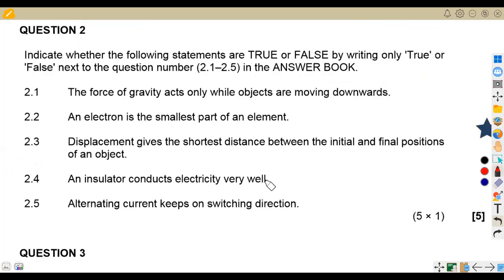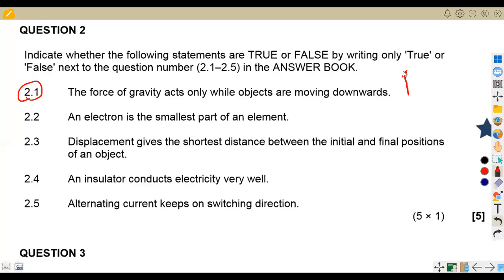Question 2: indicate whether the following statements are true or false. 2.1 — the force of gravity acts only while objects are moving downwards. This is false: gravity also acts on objects moving upward, dragging them back down. So this statement is false.